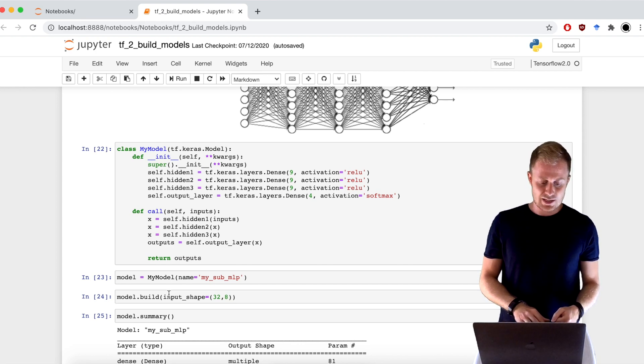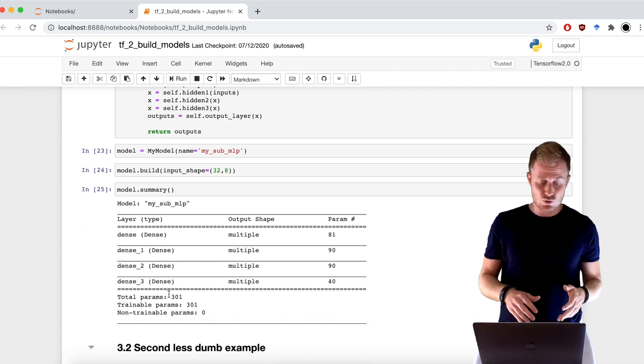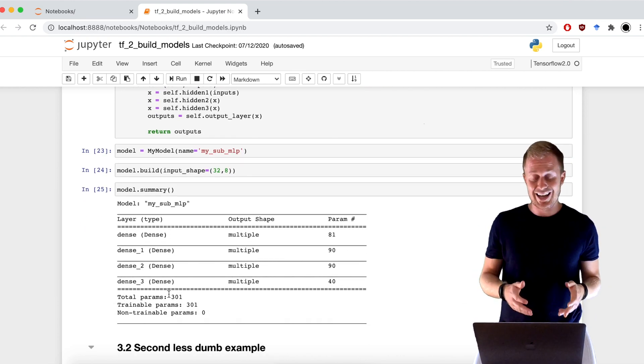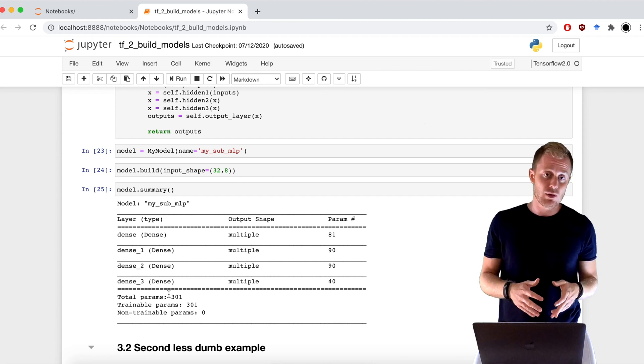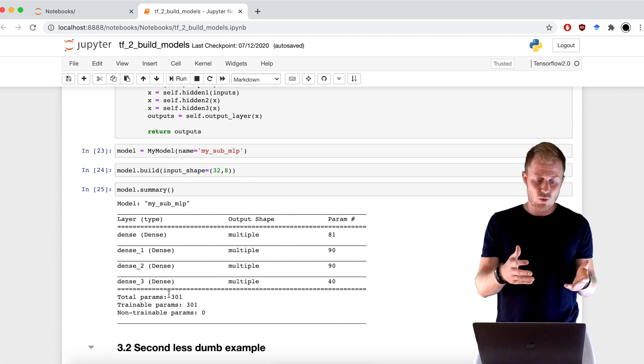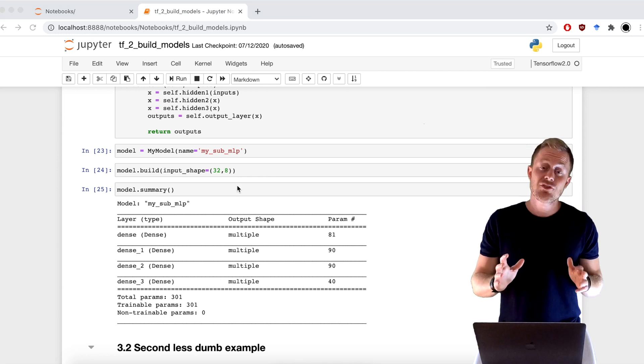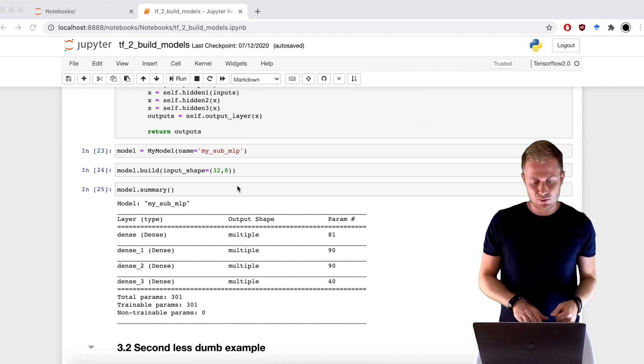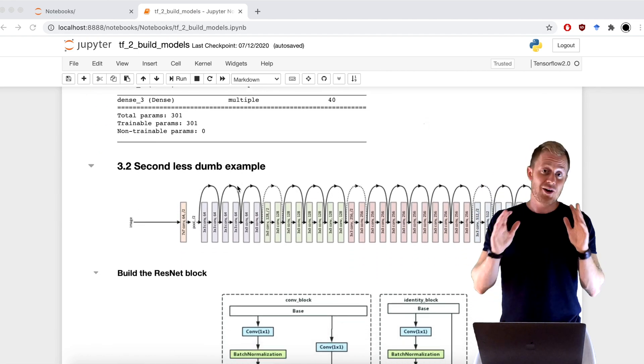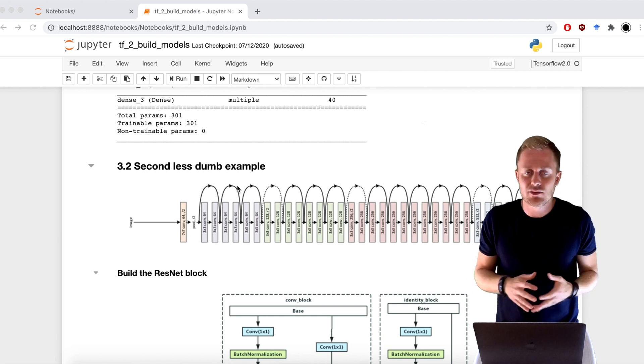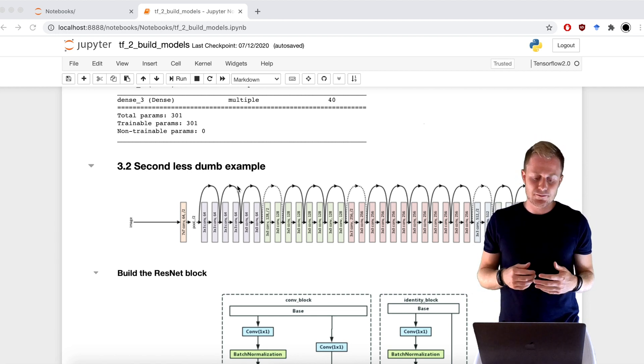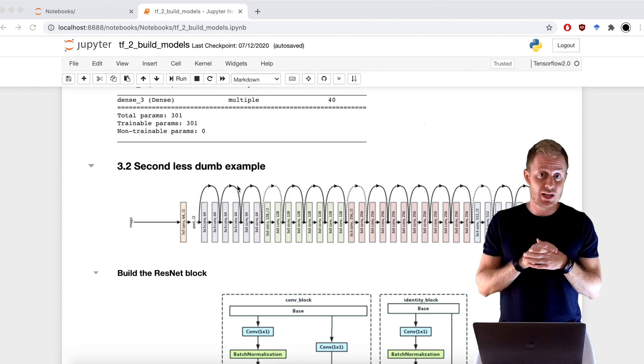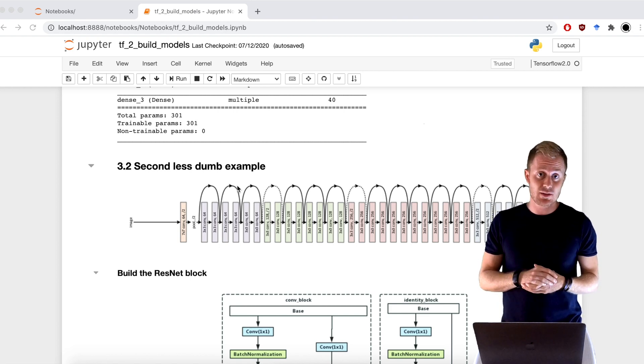As I said, it's not easy to inspect it. For example, we can't inspect the shape, but the model behaves like all the others. I leave to you also a second less dumb example. And finally, a ResNet. You can build a ResNet also with Functional API. But I think it's interesting to see an example with subclassing.